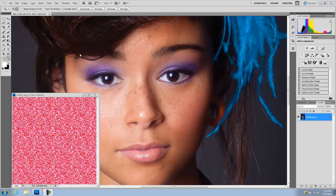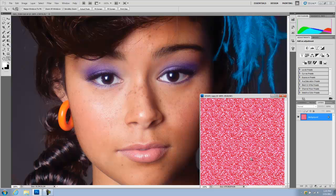I usually don't do that to my skin because I have other methods that already preserve the texture that's already there, so I don't have to bring texture from somewhere else. But you can use this for that if you wanted to. What I'm going to show you today is how to grab the texture from this image and use it to put it on this photograph.